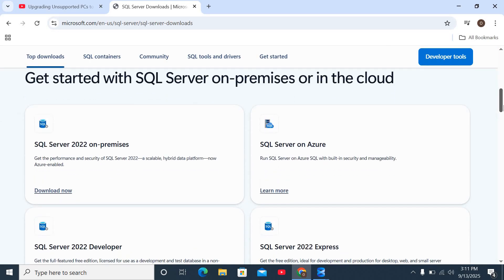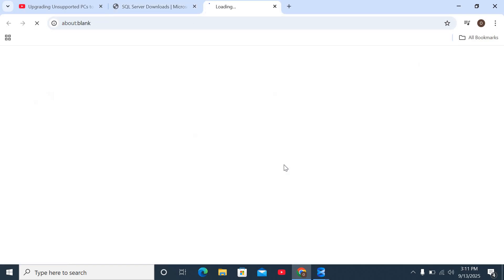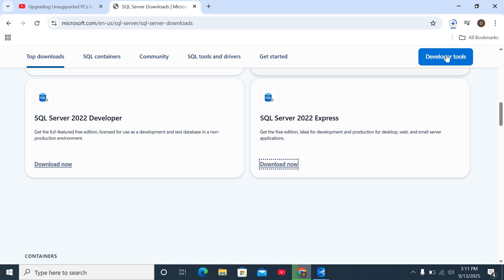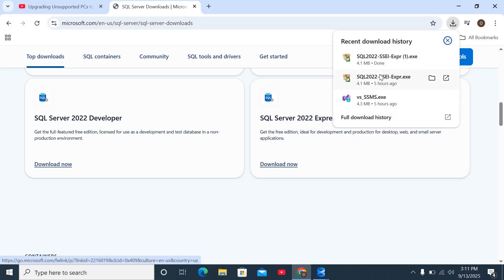So once you get here, all you need to do is you see SQL Server Developer and Express. I'm going to download the express. That's downloading right now and that's about done. I'm just going to click on it to install.